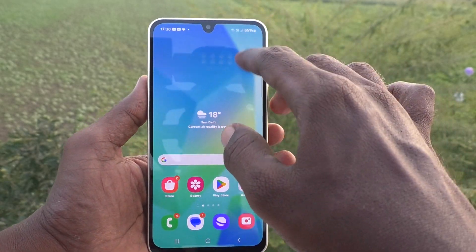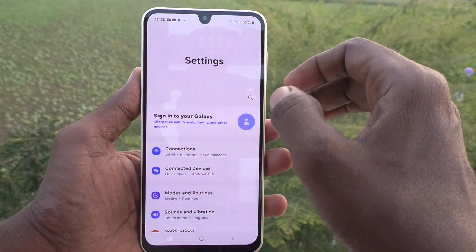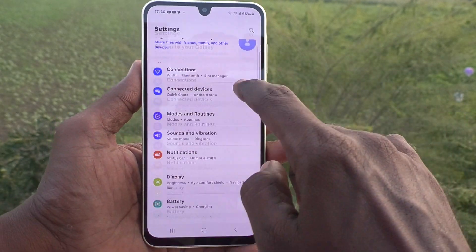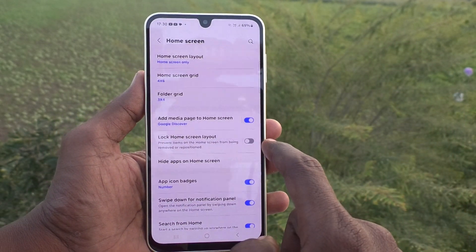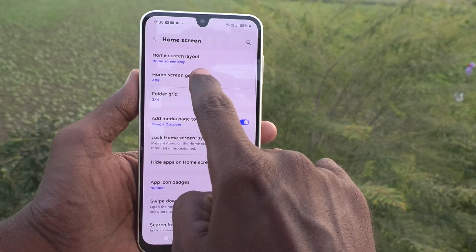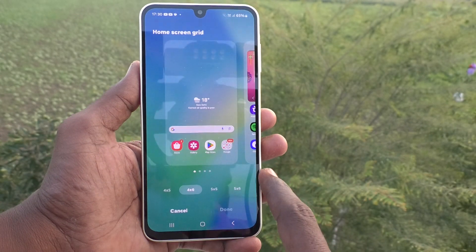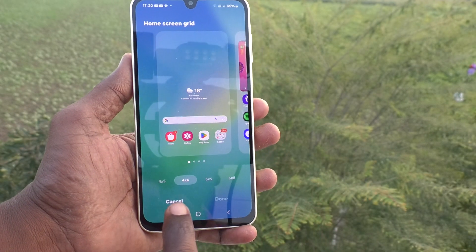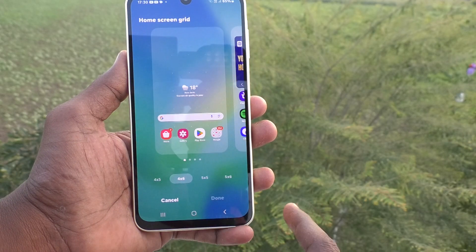What you have to do is go to the Settings of your phone, then go to Home Screen. Here you will find Home Screen Grid — just select it. By default it is set to four cross six.